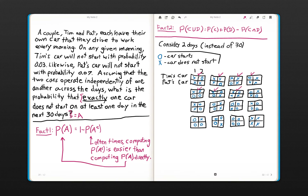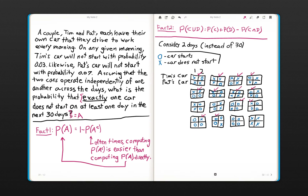In some cases we actually have two days where exactly one car does not start — but remember, the problem said at least one day, so that still qualifies. There are also situations where both cars do not start on a given day, and both cars start on the second day — this does not satisfy event A, nor does the case where both cars start on day one and both do not start on day two. These points are in the complement of A.